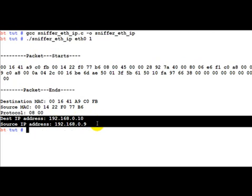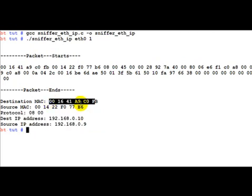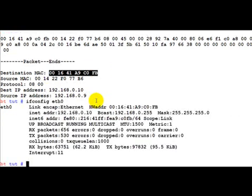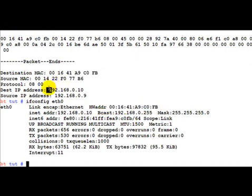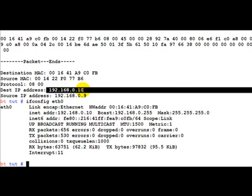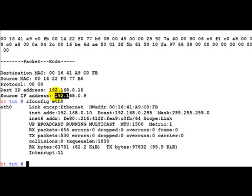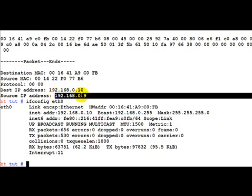As we had already seen that this destination MAC address was ours, it is logical to assume that the destination IP address is also going to be ours, which is also the case. The source IP is of course another computer which is trying to connect to it. So now we have moved one step forward.